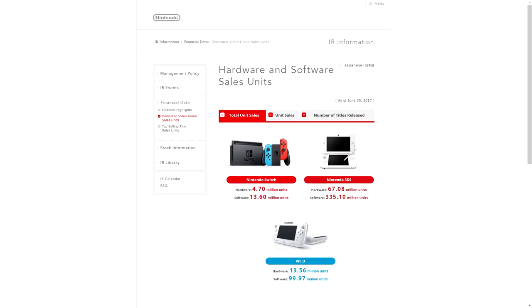Well, apparently today is the day that we get updated on the Switch's sales numbers and the software sales numbers, at least through June 30th. Now we thought we were going to get an update back in June because they had a meeting towards the end of the month, but now we know at least what they are up until July.